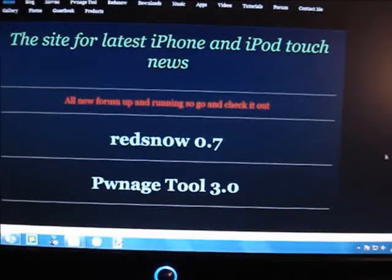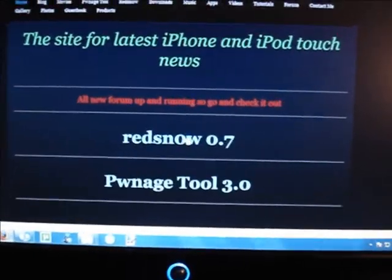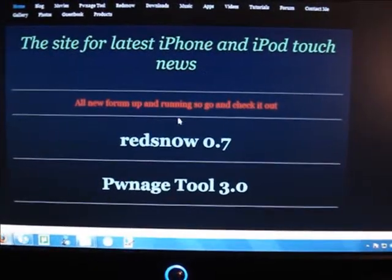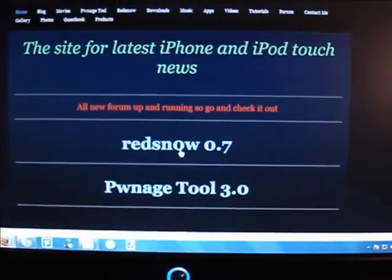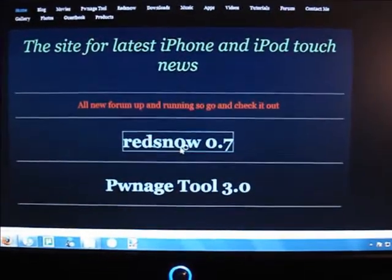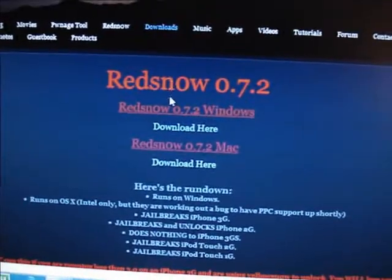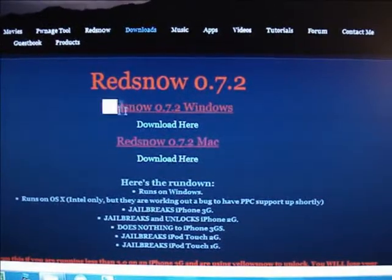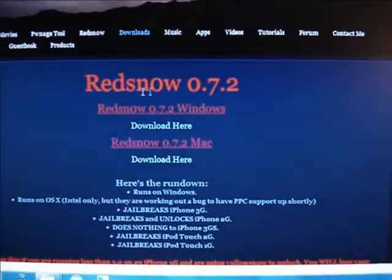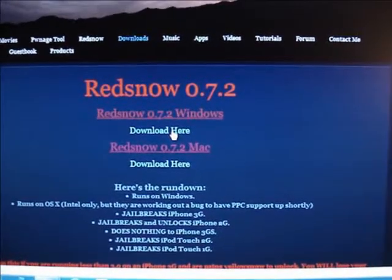Just follow the link in the description and it will bring you to this site — my website. When you get there, you want to click right here where it says RedSn0w zero point seven, and download the RedSn0w zip file.